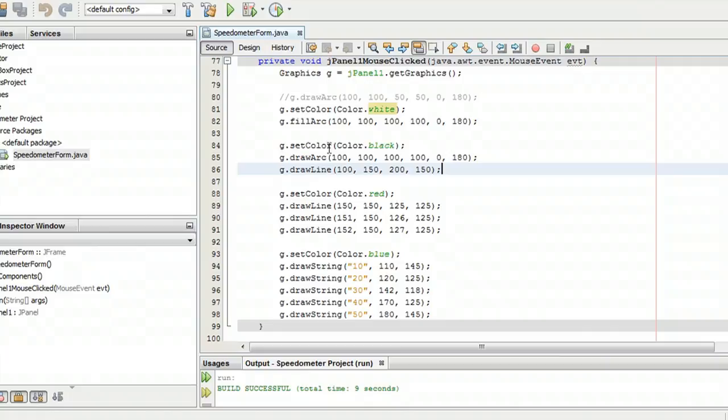So the first thing that we do is we define the graphics variable g. And I'm just setting that to the panel, which I left as the default name jpanel, dot get graphics.